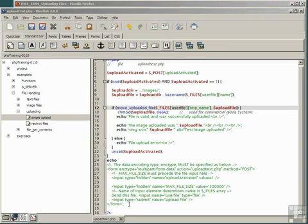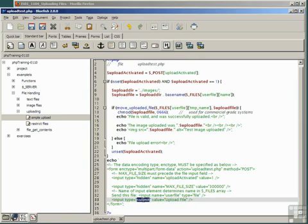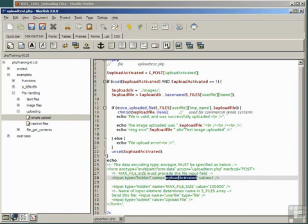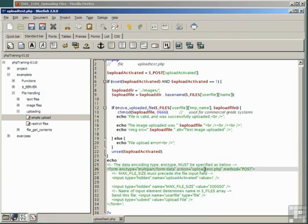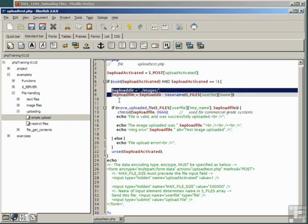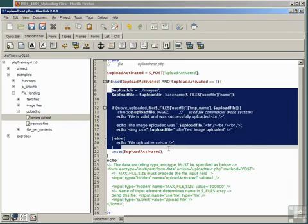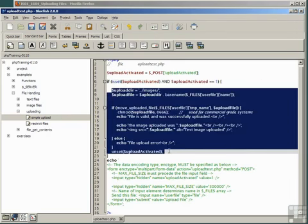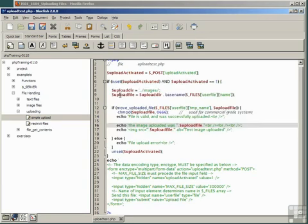When the form field of TypeSubmit is clicked, that's the Upload File button, the field UploadActivated is set to the value 1 and the post in the form sends the form back to the same script. So the script runs again. This time, UploadActivated being set to 1 allows the main body of the upload action to be executed.